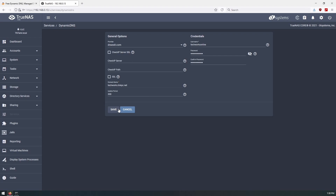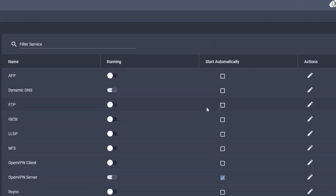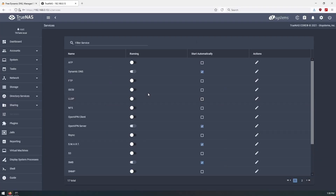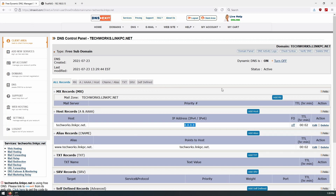We'll go ahead and save the configuration, enable the service, and select Start Automatically. Once enabled, TrueNAS should immediately attempt to connect and log in with your credentials and update the IP address. Let's go back to our DNS Exit tab, give it a refresh, and see if it worked.